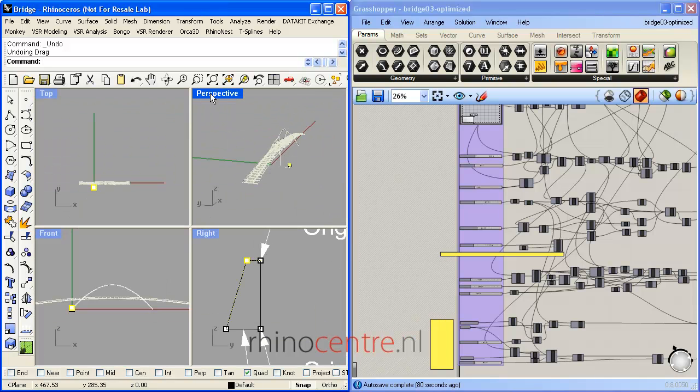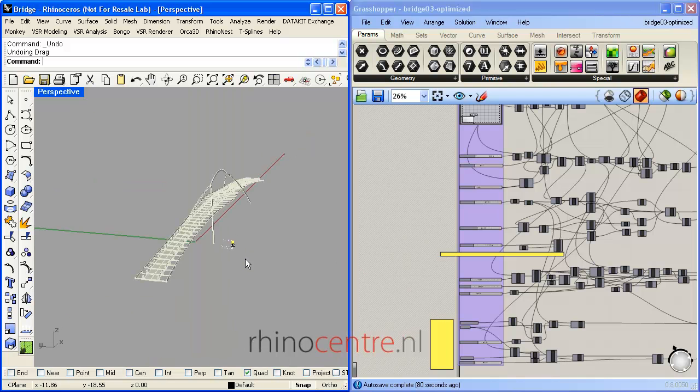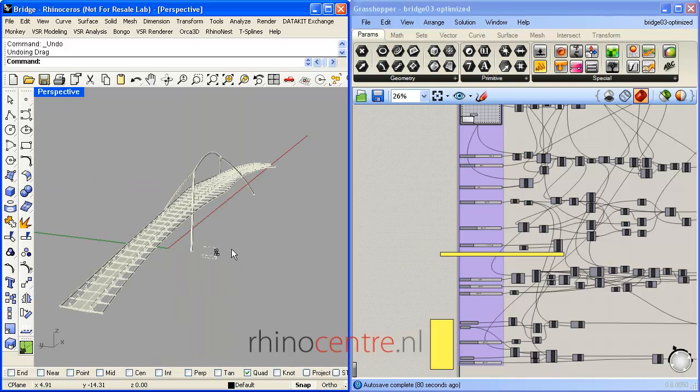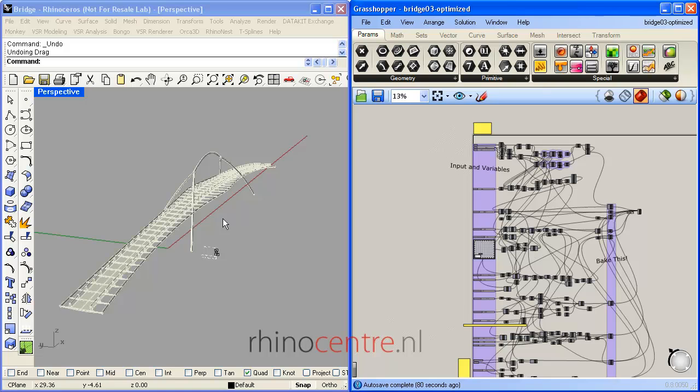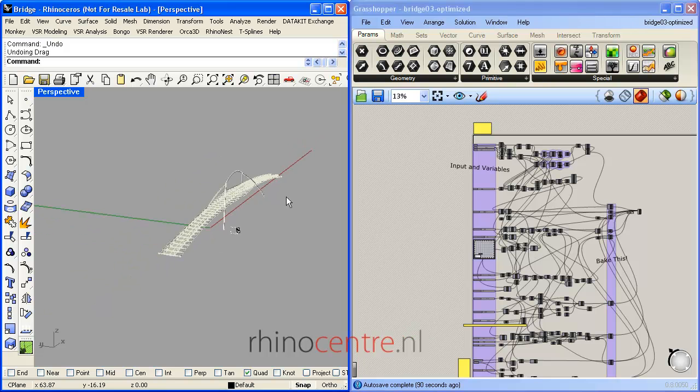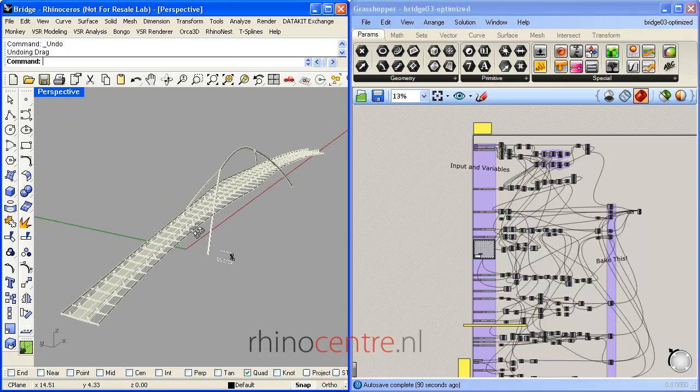So both curves from Rhino can be input, or in Grasshopper geometry can be created.